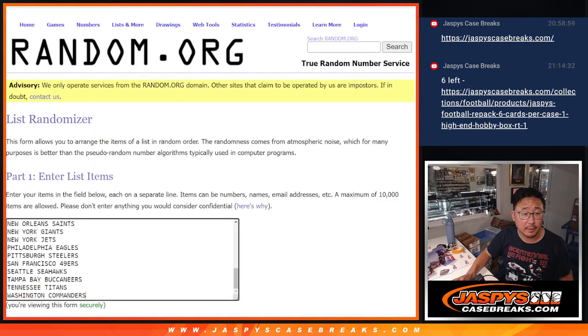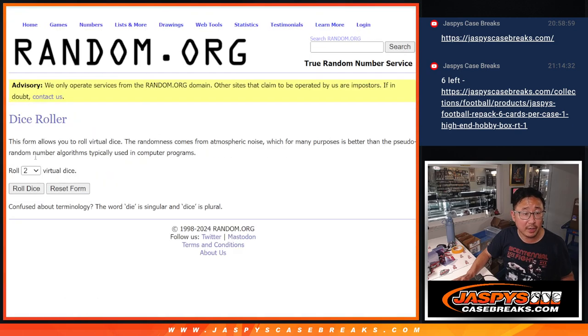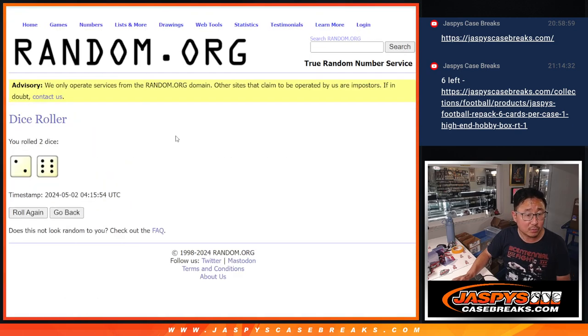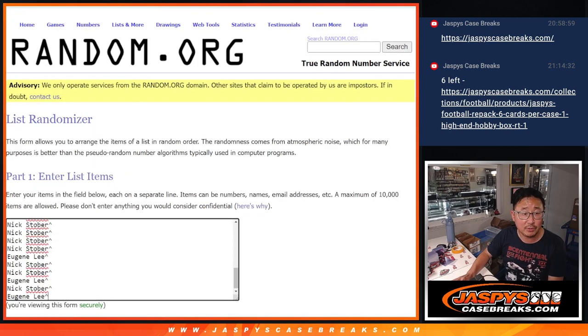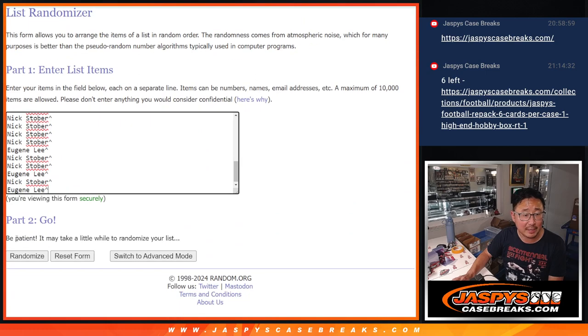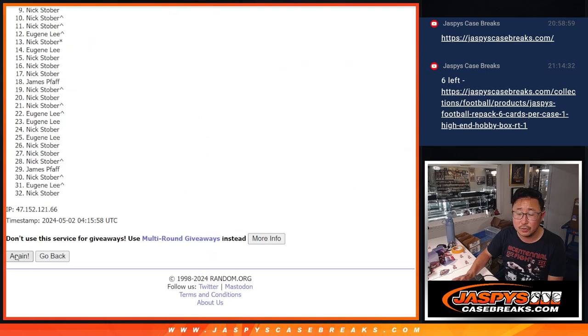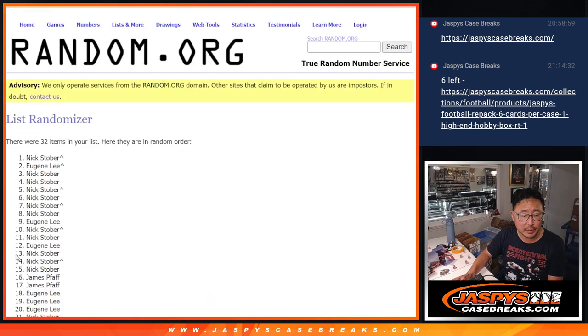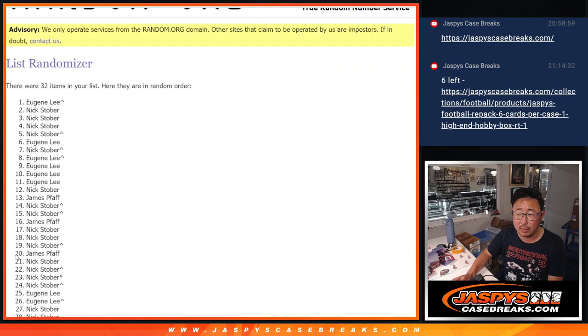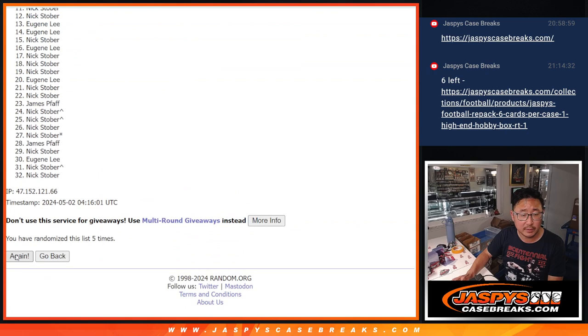All right, there's all the teams. Let's do the break. Let's roll it, randomize it, two and a six, eight times each.